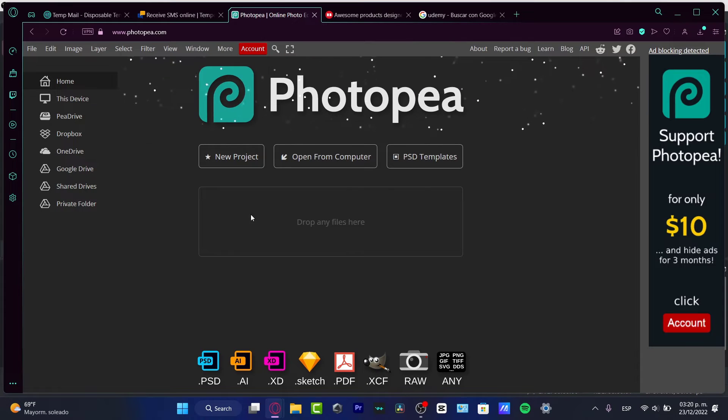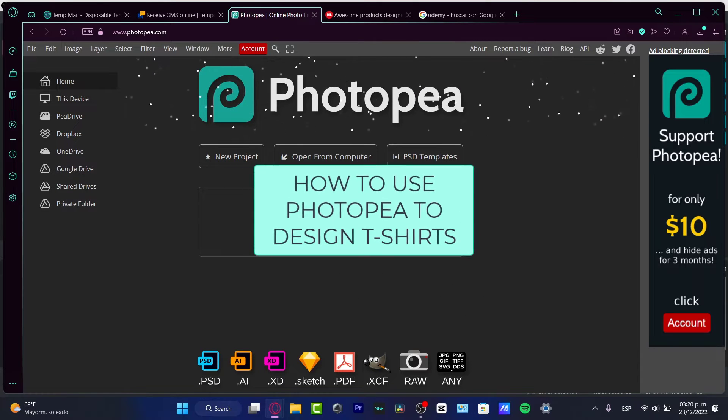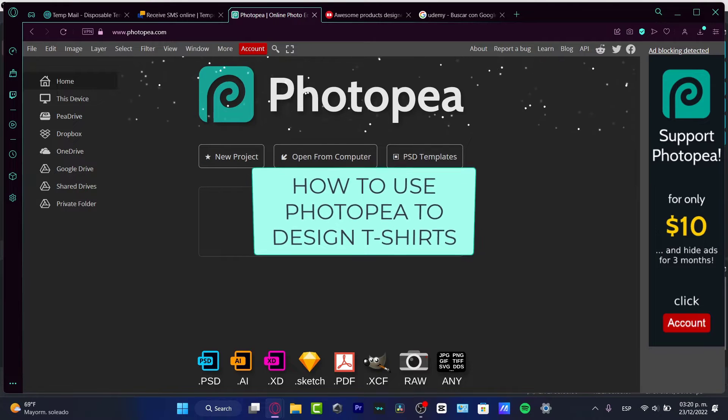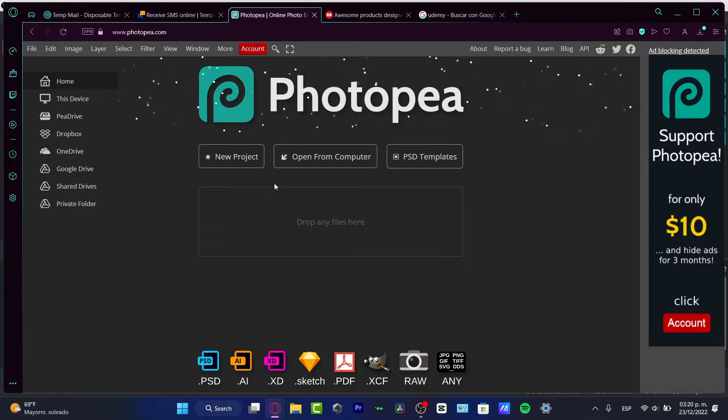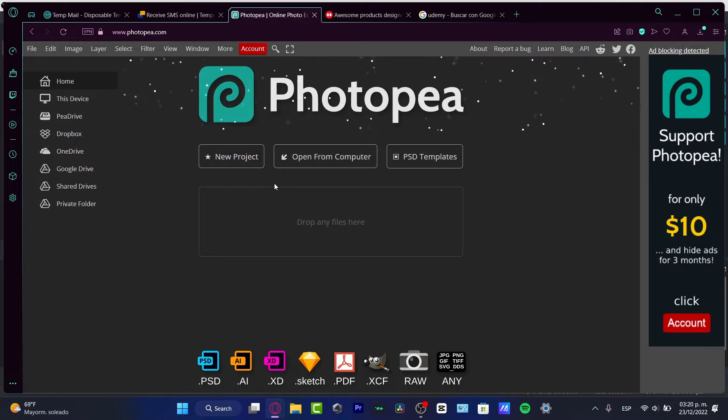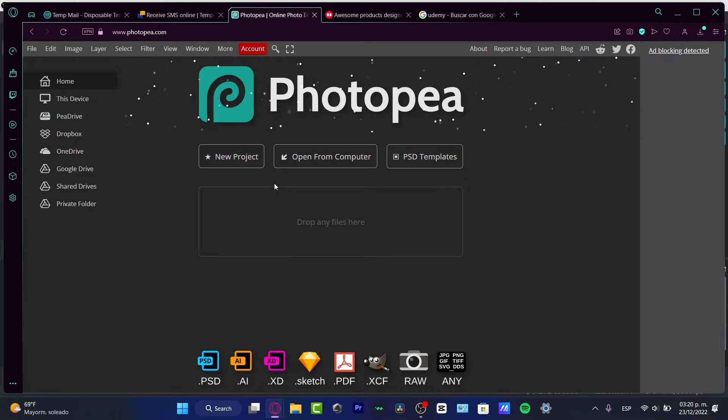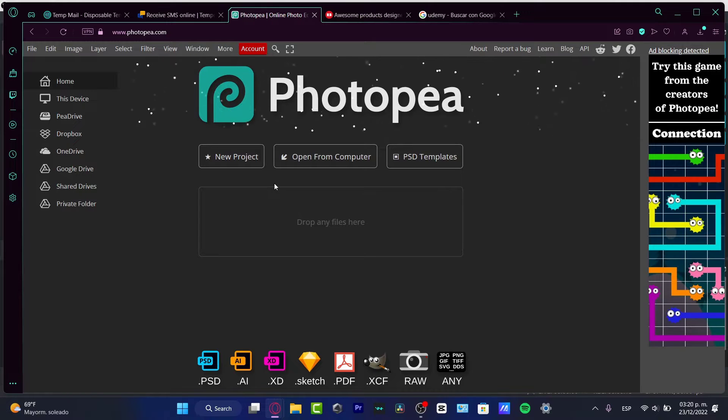Hey guys, welcome into this new video. In today's tutorial, let's take a look at how we can use the Photopea application to create some templates, some patterns for t-shirt design, clothing design, whatever you want to do.